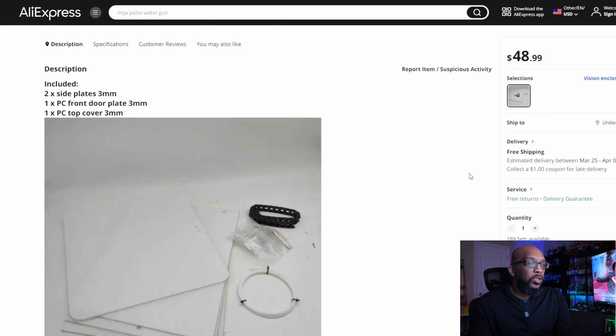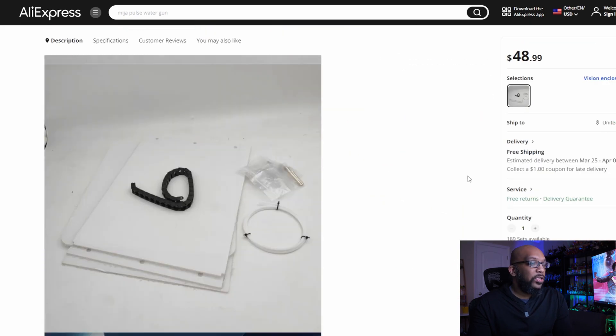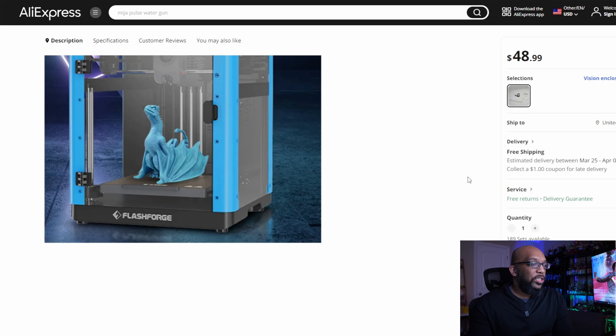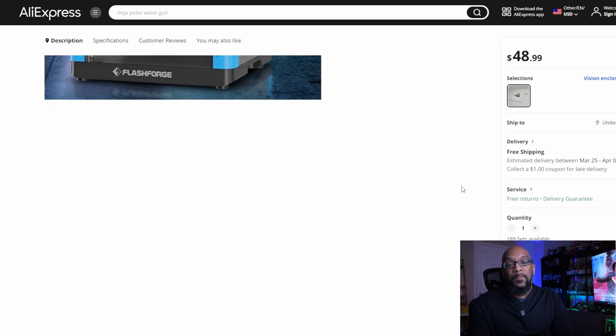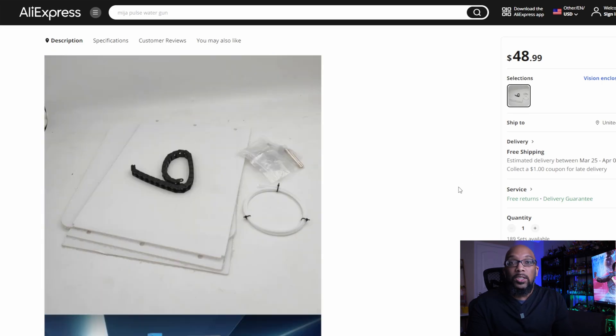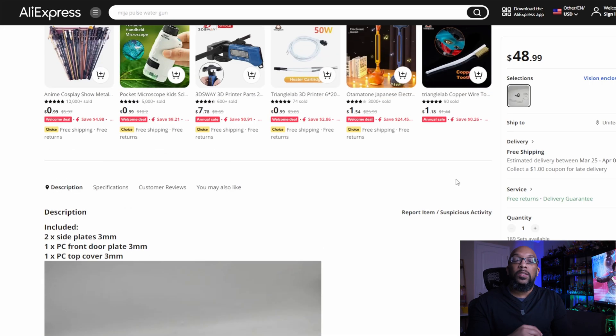So if you want to roll the dice on this and check it out for yourself and incorporate this into your Flash Forge Adventure 5M, I'm going to have a link down in the description and also in the pinned comment, so you can go over to AliExpress, roll your dice, get this kit, and if you do get it and put this together, let us know how everything went and if everything fit together properly.